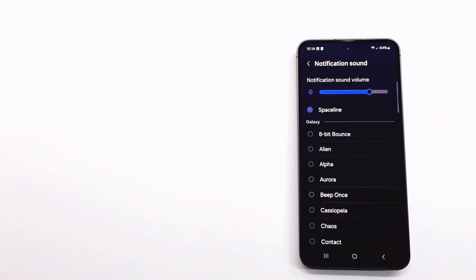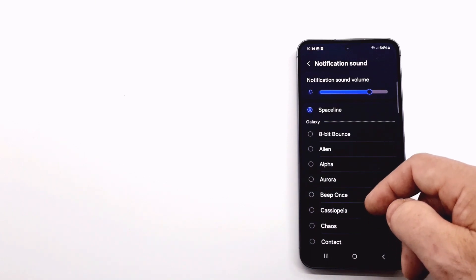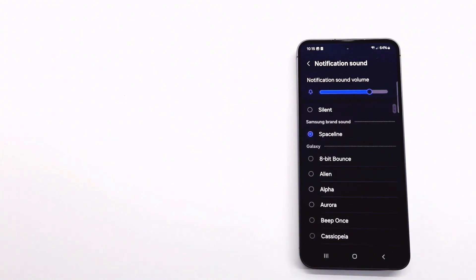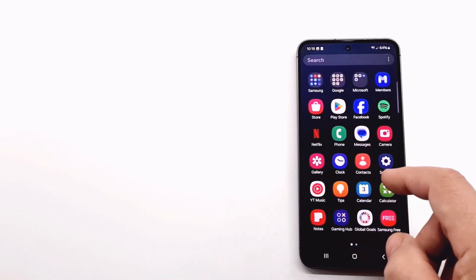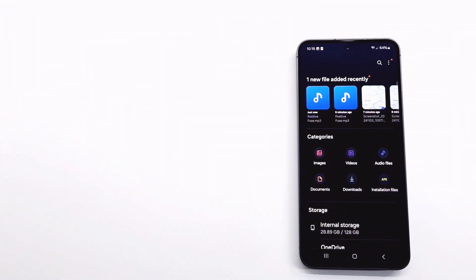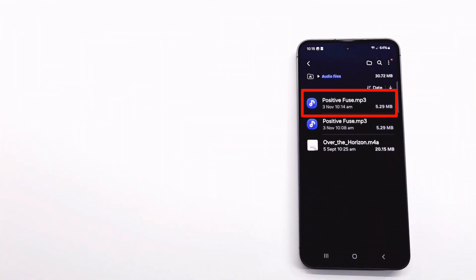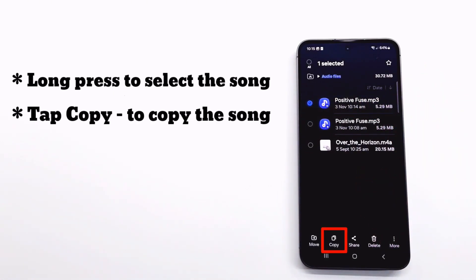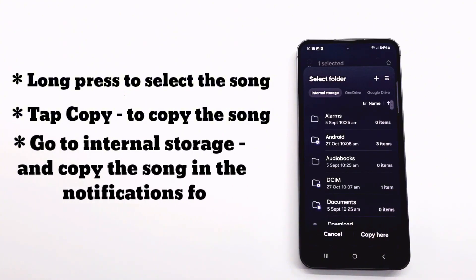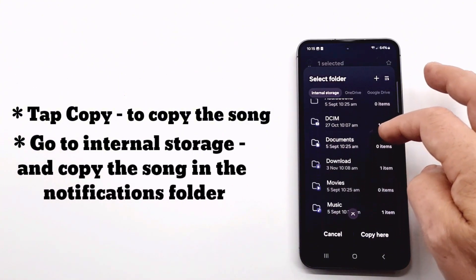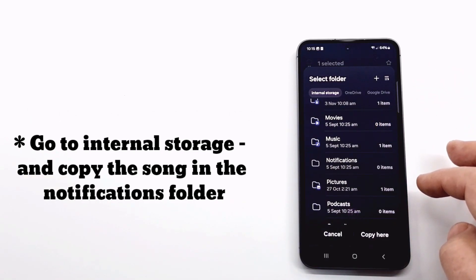Now I show you how to set a custom sound or song as notification sound. Some preliminary preparation is needed — more precisely, the song or the custom sound must be copied from the download folder to the notifications folder that is in the internal storage. Go to the download folder, select your song by long press and press copy. Now go back and enter the notifications folder and copy the song. If the notifications folder does not exist, you will need to create it.